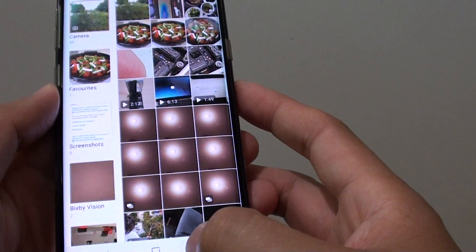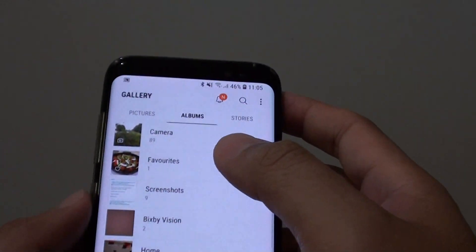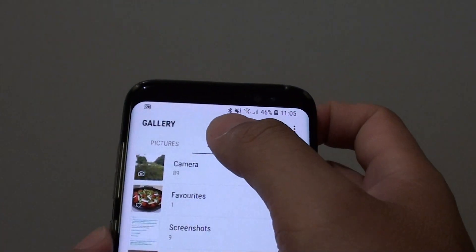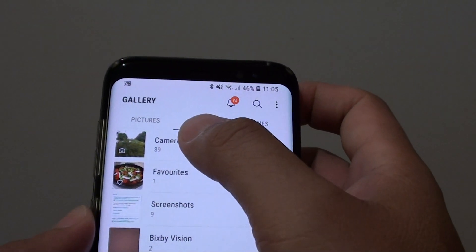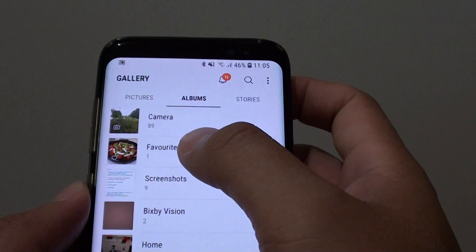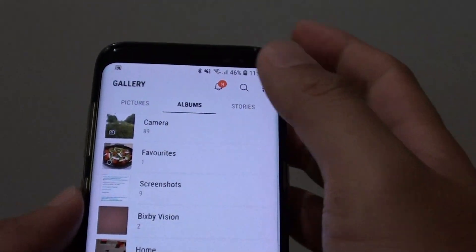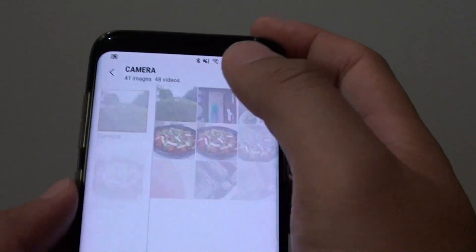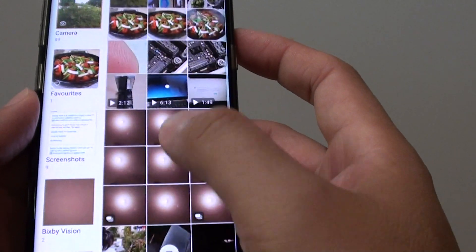In here, go back to the albums that you want to remove the photos from. Tap on Albums at the top, then choose Camera, Favorite, or Screenshots — select one of your albums.